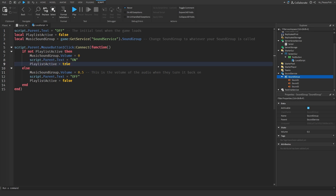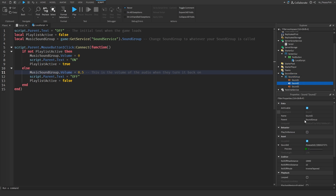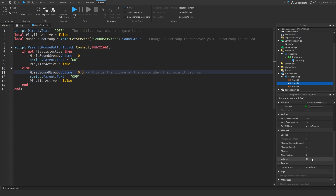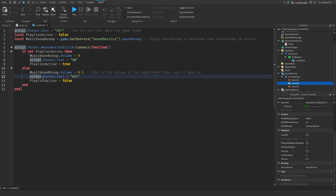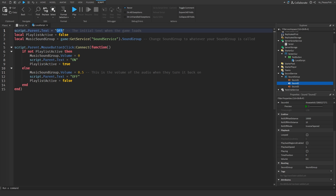Then `playlistActive` is set to true. In the else branch — if none of those conditions are met, meaning the volume is already at zero — it changes the music Sound Group volume back to 0.5, which is standard volume. Then `script.Parent.Text = 'Off'`, allowing the player to see they can turn the music off again. You can change On/Off to Unmute/Mute if you prefer — it's totally up to you.